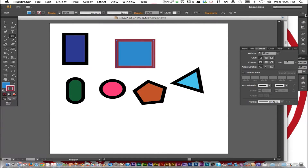Before we finish, let me tell you a little bit about the stroke panel. The stroke panel has many attributes to change the way a stroke appears around an object. Attributes are properties that change appearances — such as stroke weight — without changing the underlying structure.